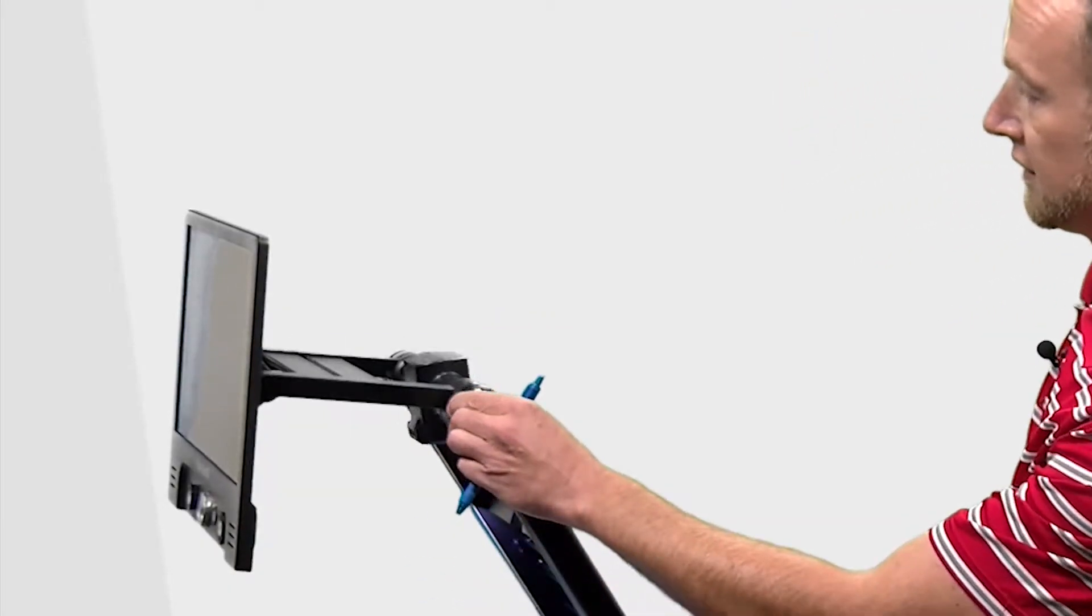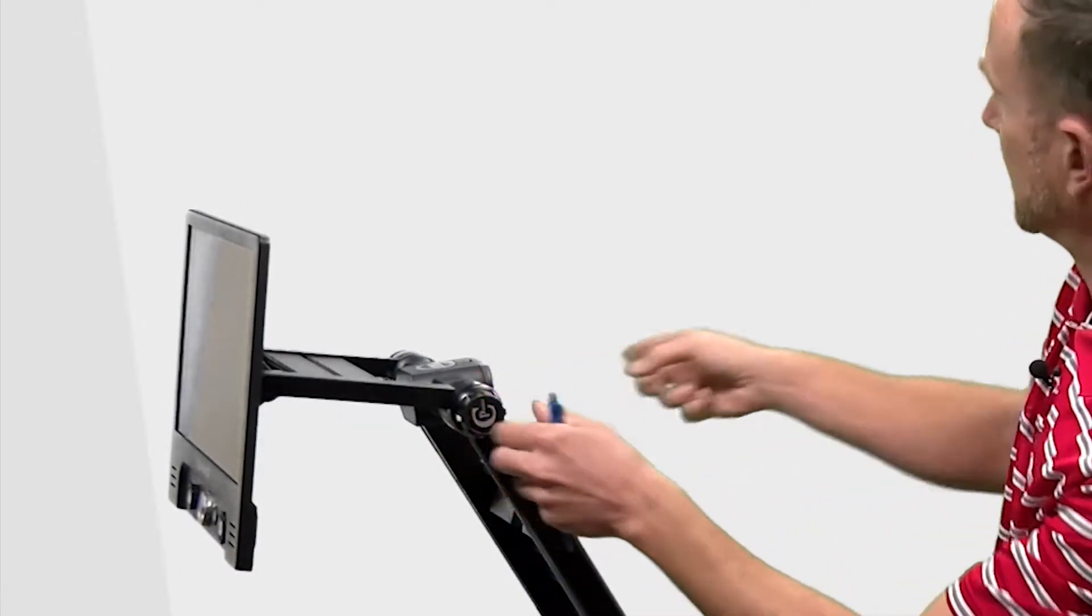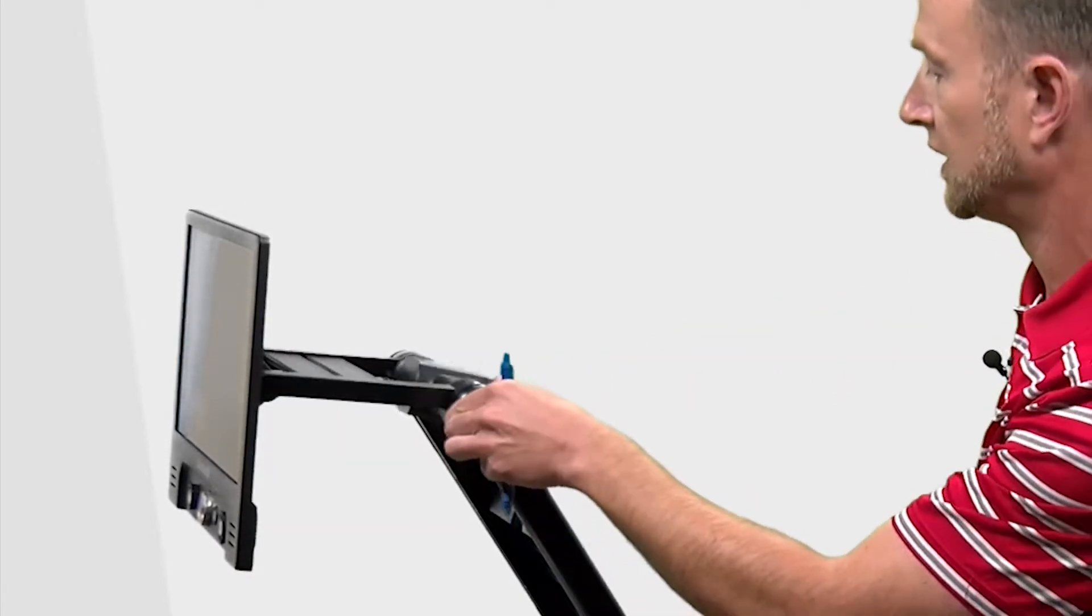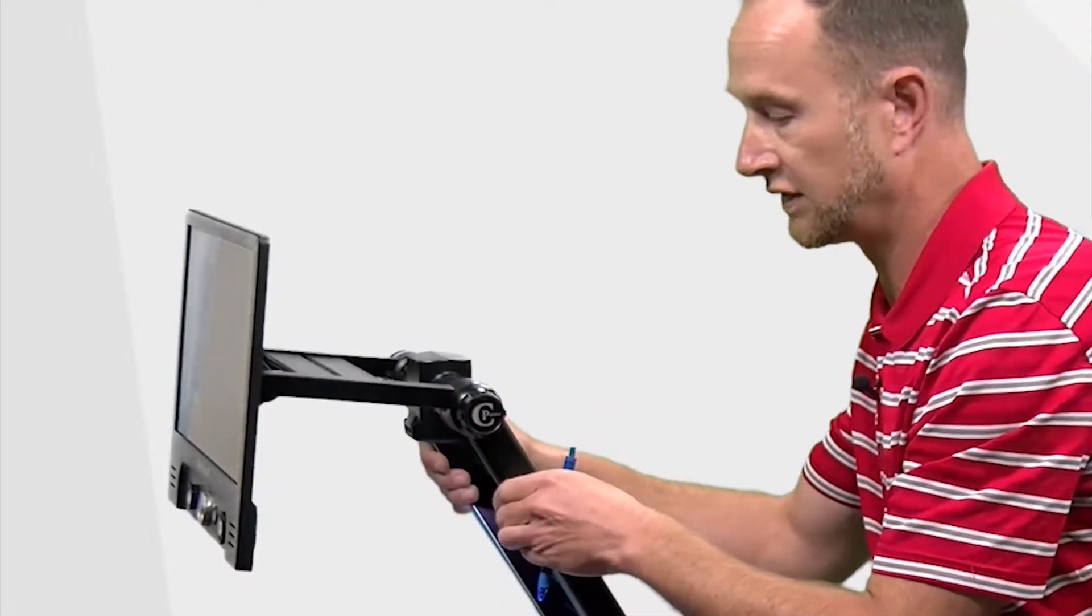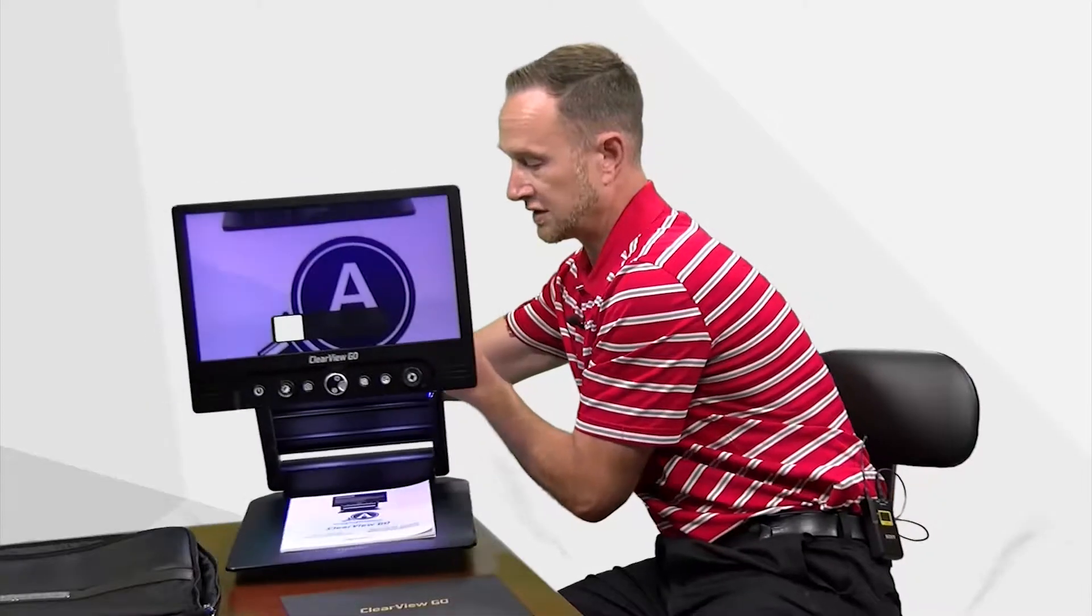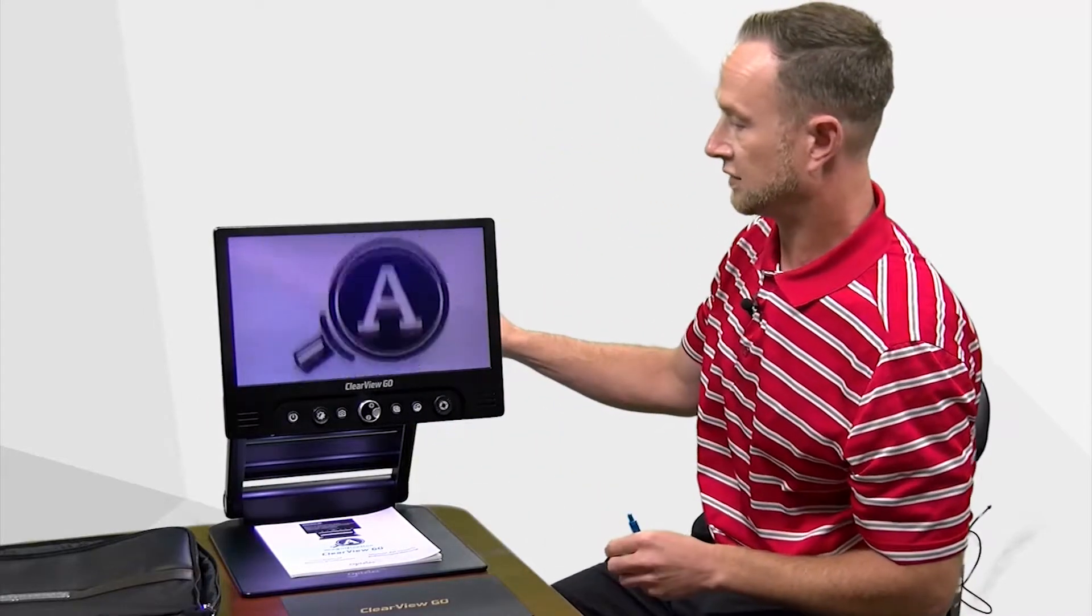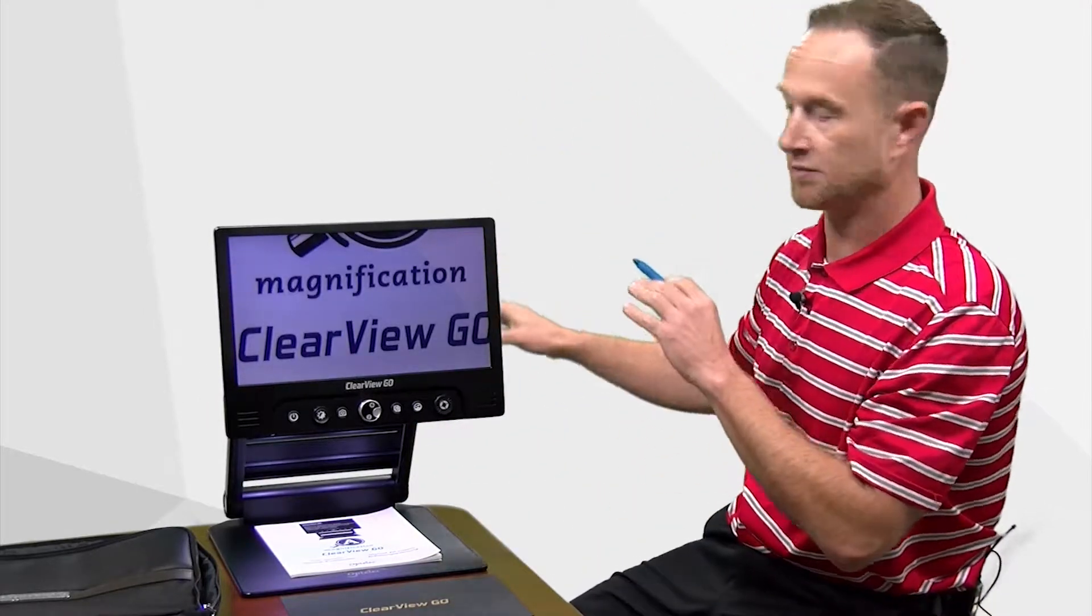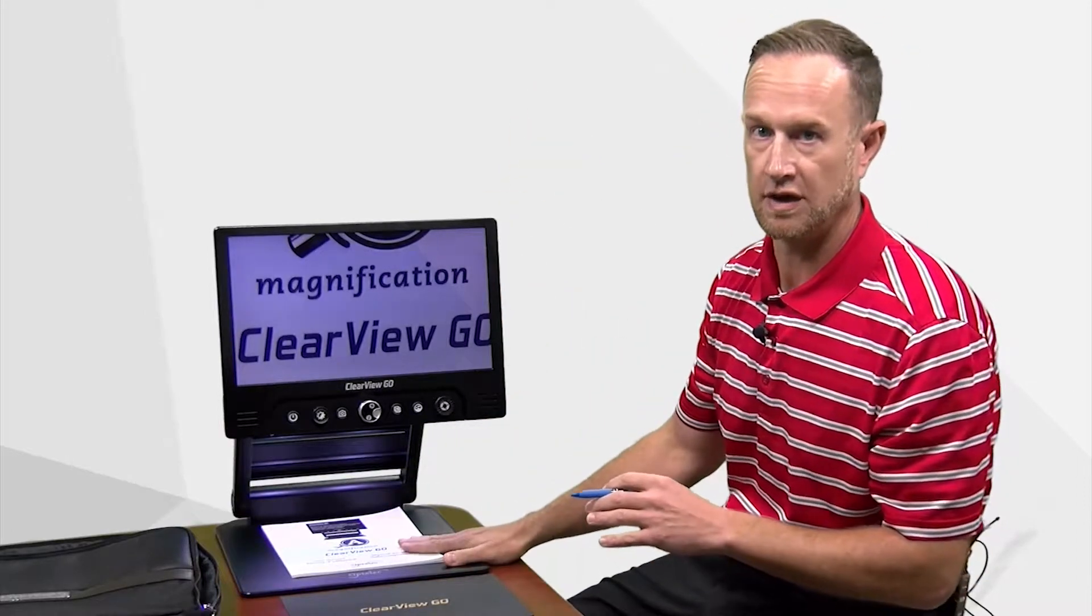Furthermore you can then extend this all the way out to do some distance magnification. That's particularly important in school settings. So if a student is sitting down watching the teacher they can easily rotate this camera up and watch the entire presentation and then rotate the camera back down to do all of the desktop work.